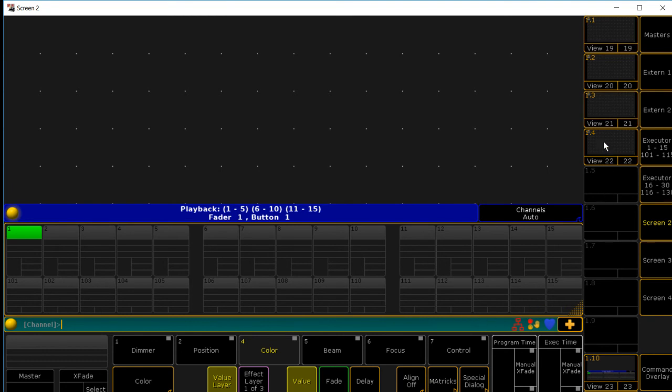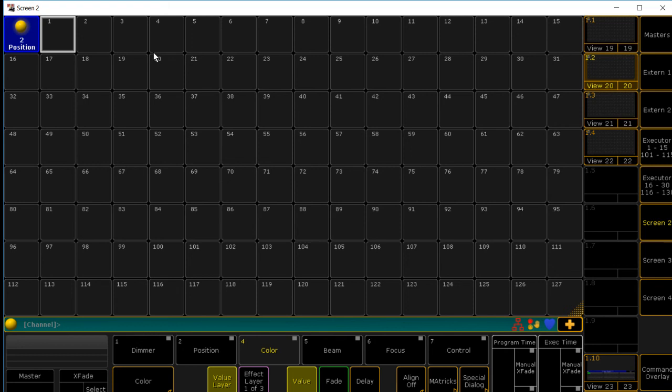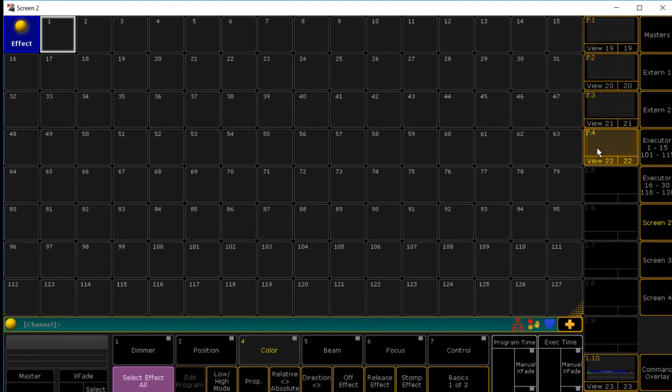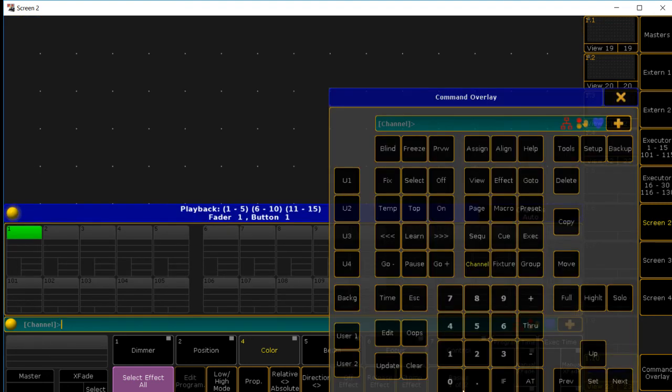Now, if we go and we hit the first view, you can select, let's just say, our Mac Auras. Then second view, say we have a position that says fan out. Third view, let's say we're just going to choose red. And then our effects, let's say we have a dimming effect. Then we go back, and then we hit store, and then store it to our first fader. And you have your first cue.